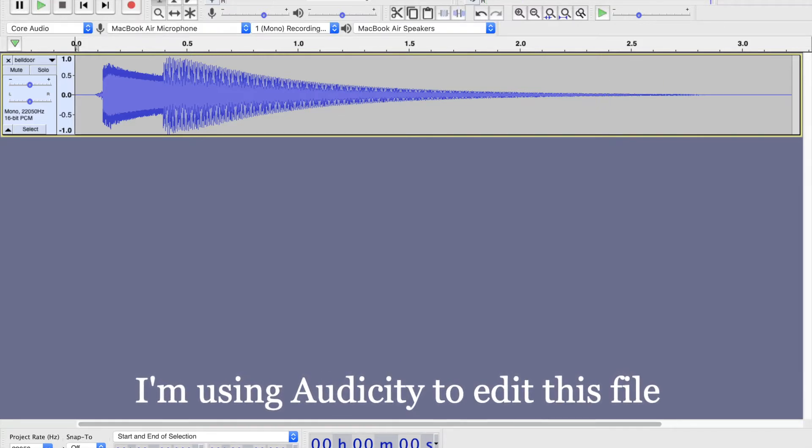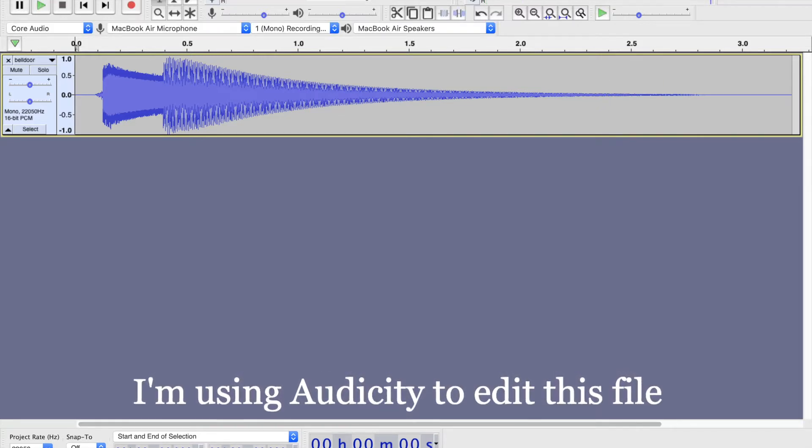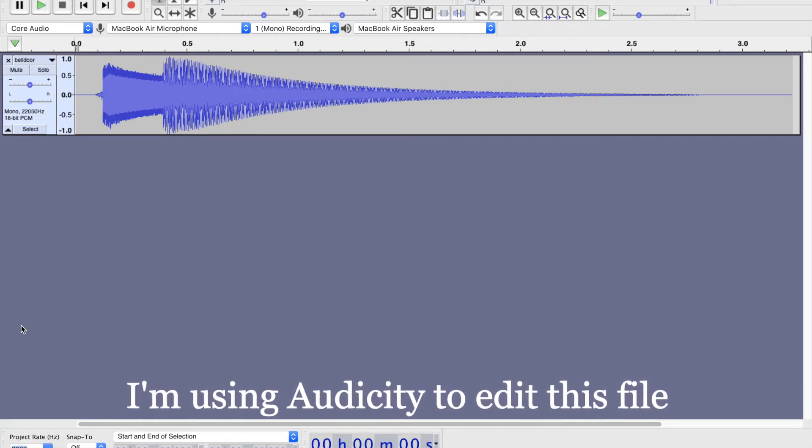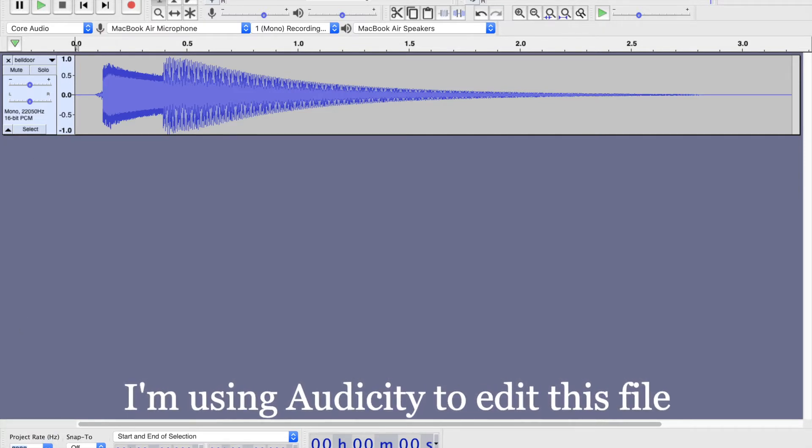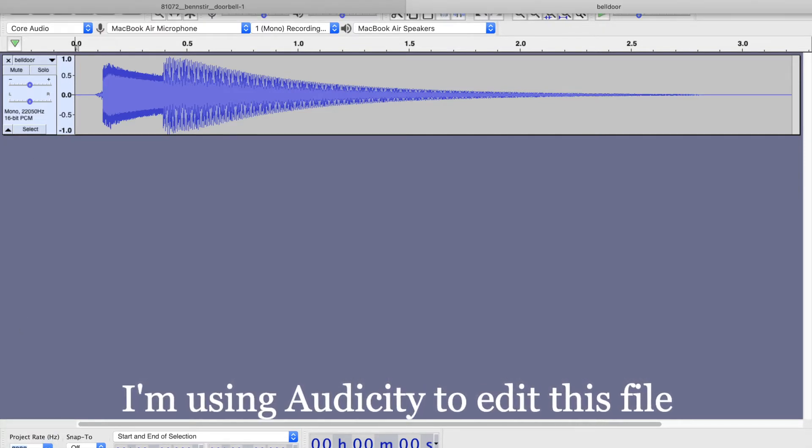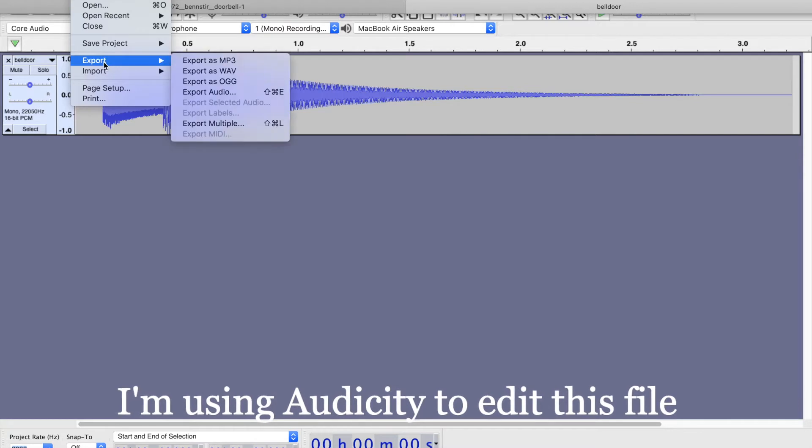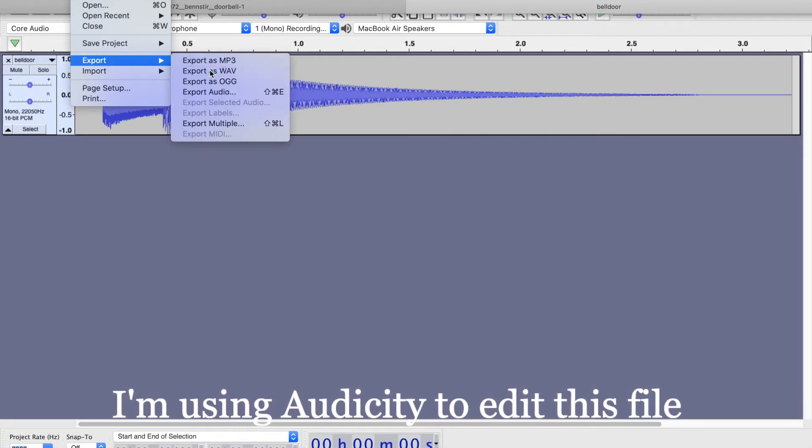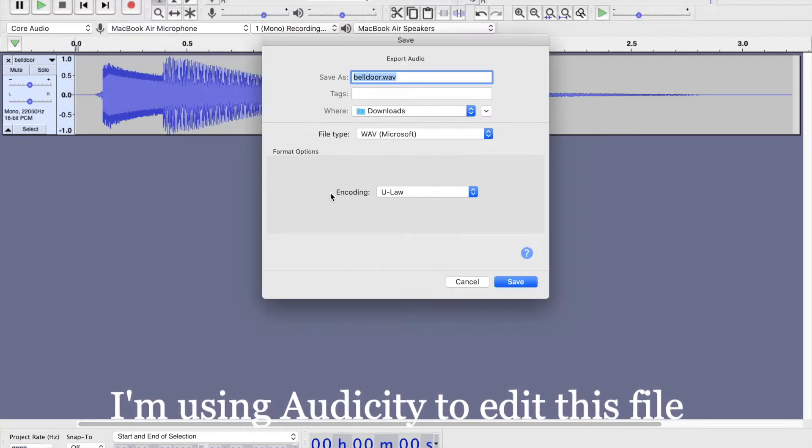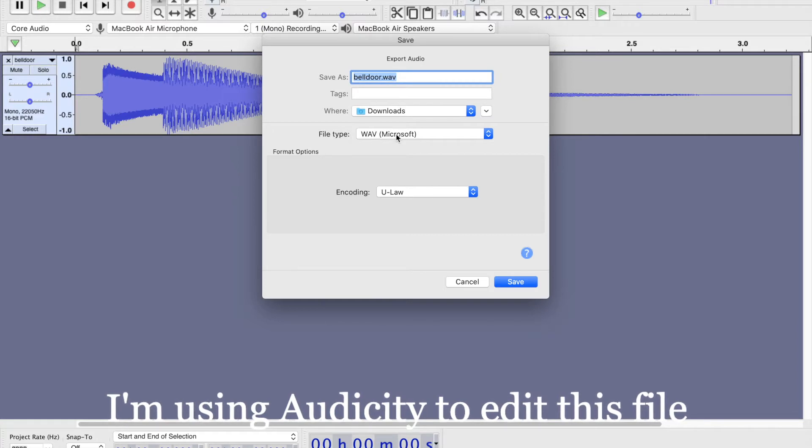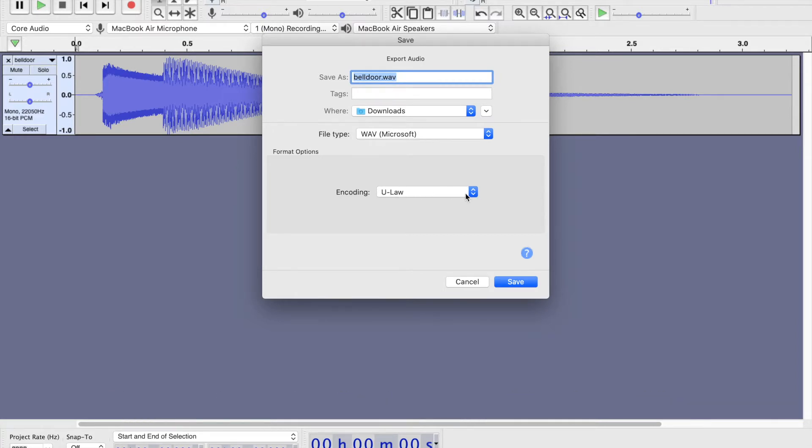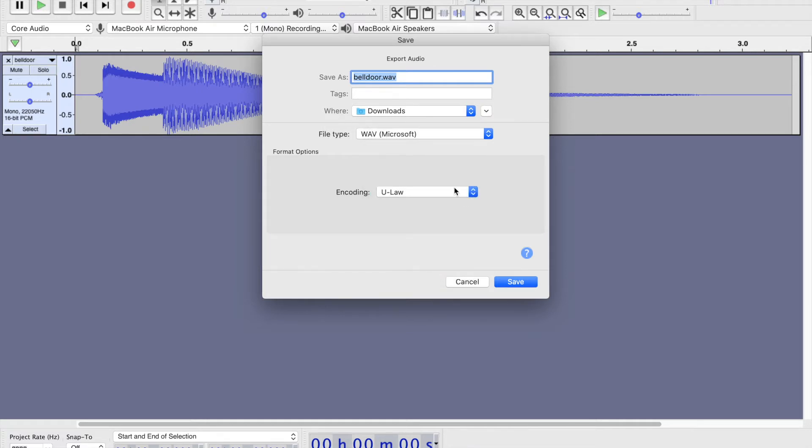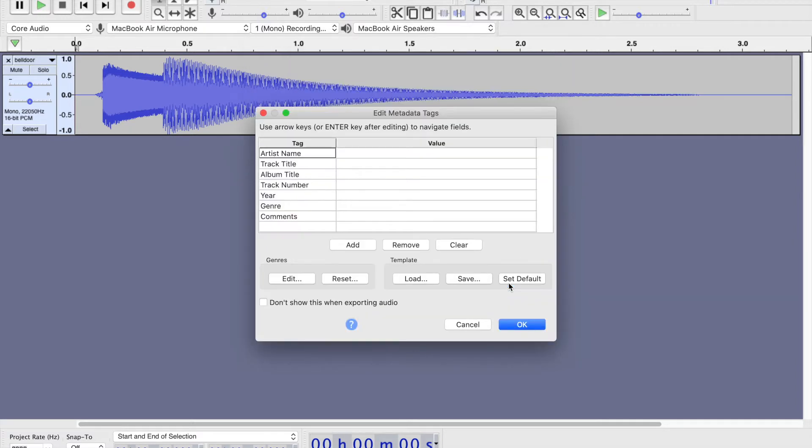I need to change the project rate to 8,000 and then I'm ready to export it. I'm going to export it as a WAV file. I'm going to use the file type of Microsoft WAV and I'm going to change my encoding to U-Law. And I'll give it another name here. Let's see, door, let's do front door. And I'll save that. It goes to my downloads folder. That's fine.